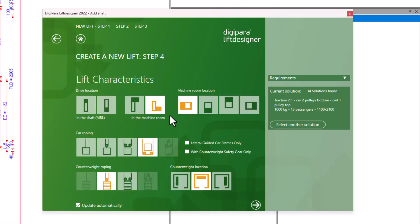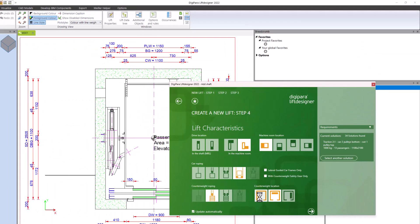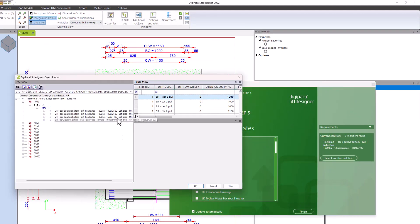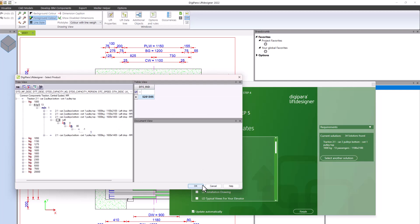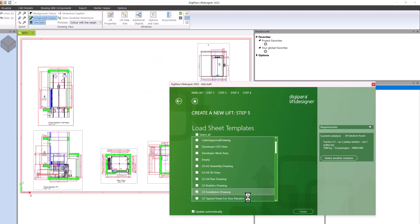It provides VT consultants, installation companies, and elevator manufacturers with powerful tools to design and plan elevator systems in a few minutes.